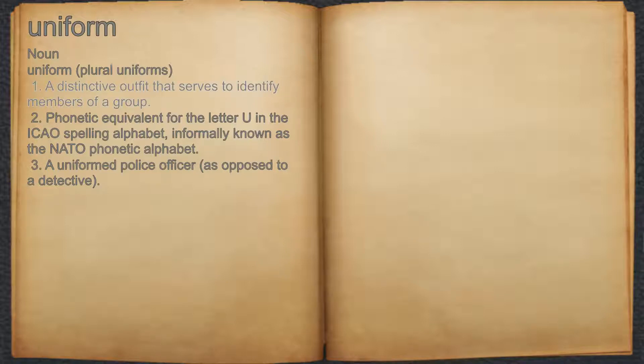Uniform. Noun. 1. A distinctive outfit that serves to identify members of a group. 2. Phonetic equivalent for the letter U in the ICAO spelling alphabet, informally known as the NATO phonetic alphabet. 3. A uniformed police officer, as opposed to a detective.